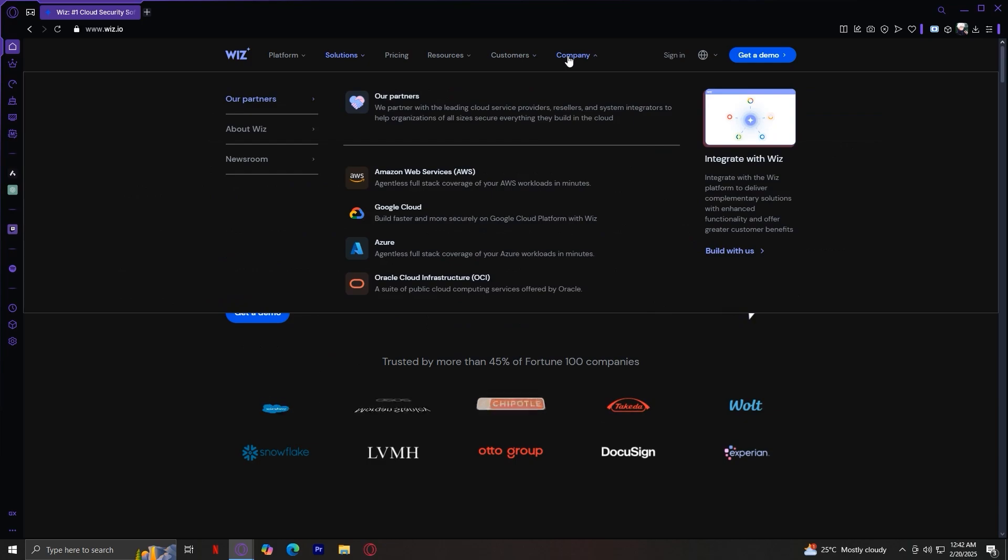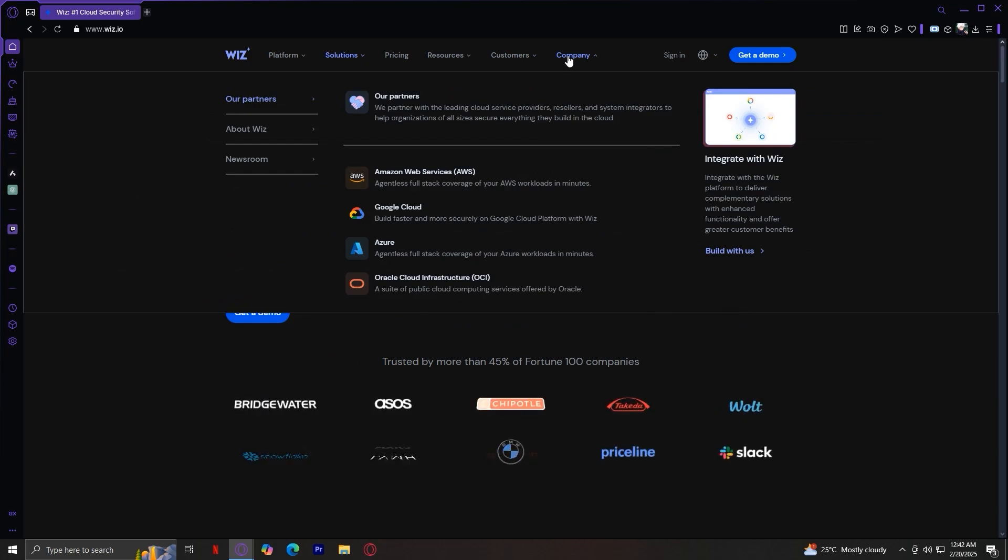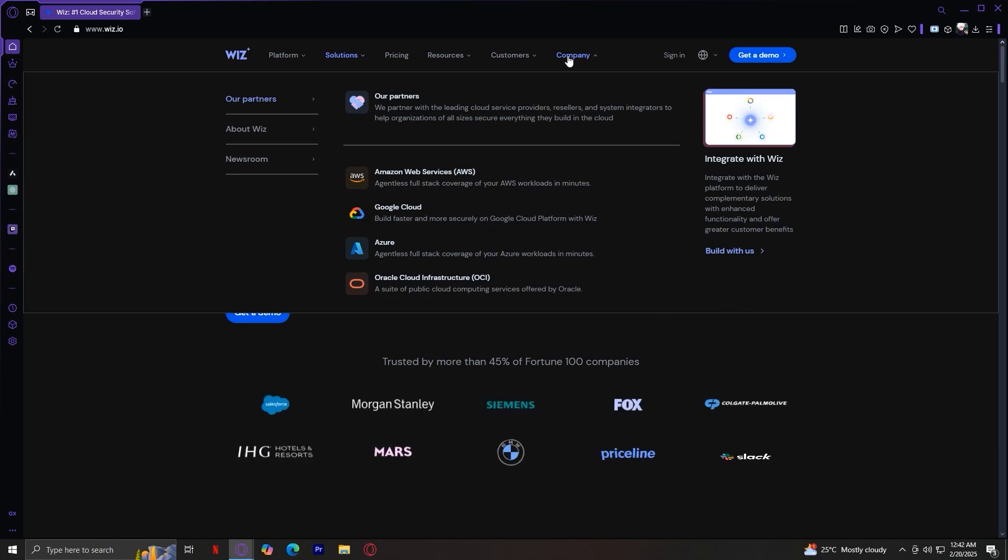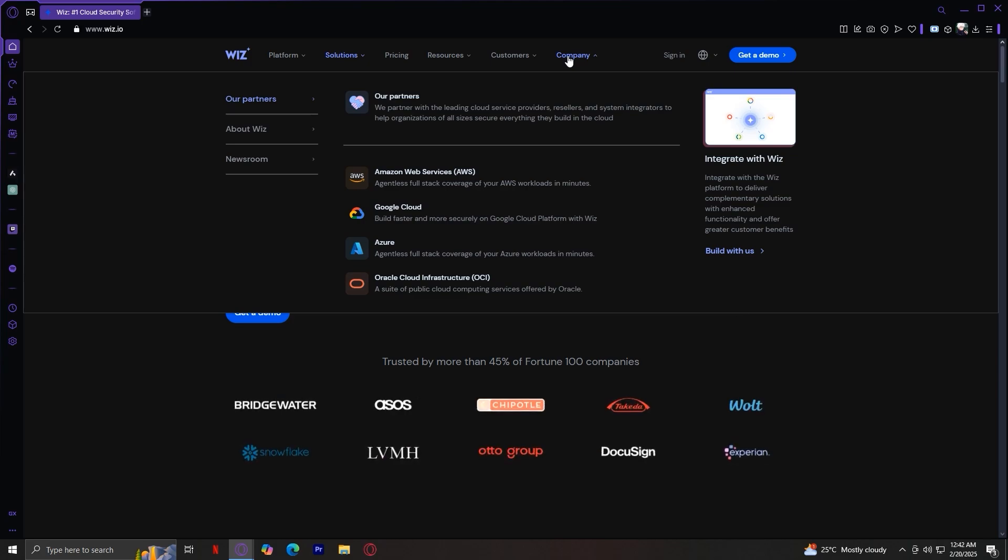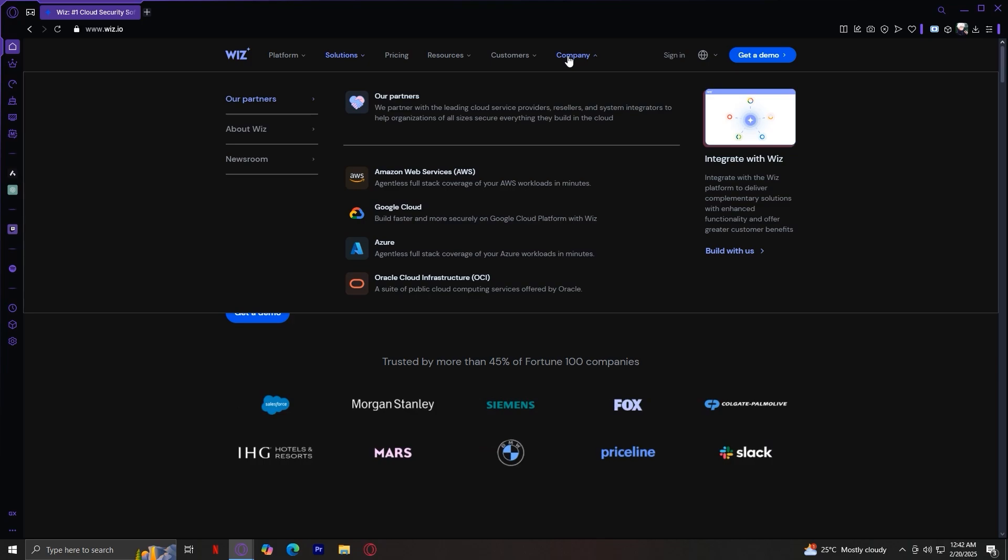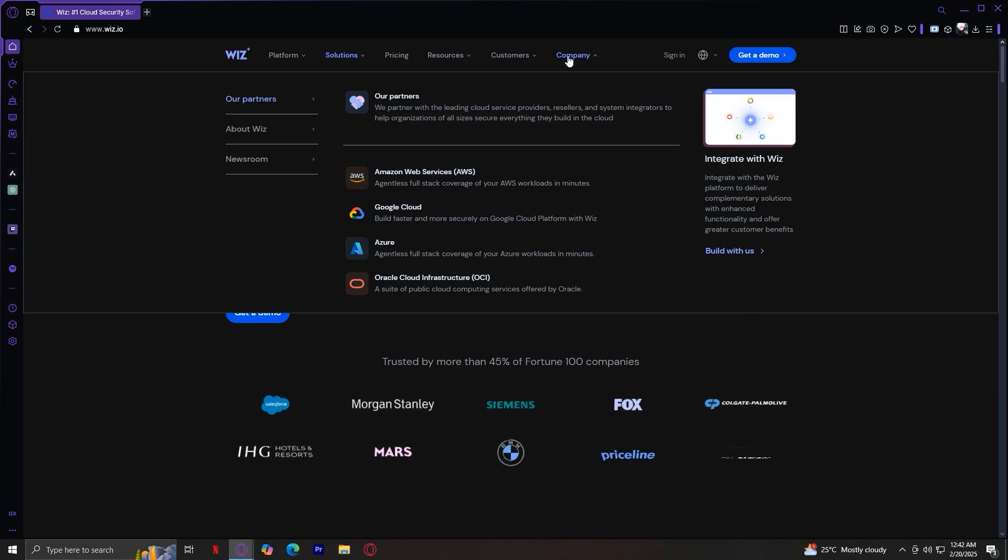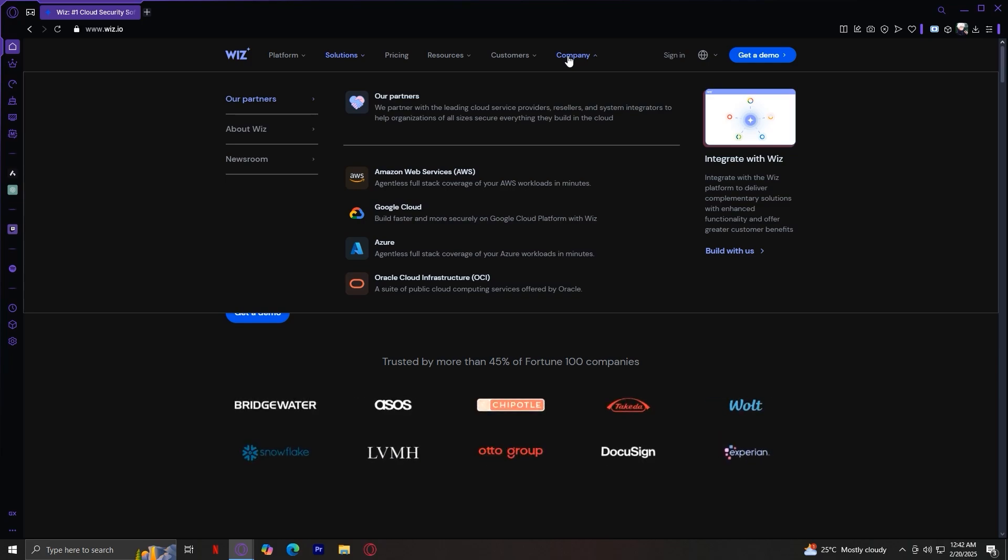Now for company, this provides information about Wiz, its team, and its mission in cloud security. So it says we partner with the leading cloud service providers, resellers, and system integrators to help organizers of all sizes secure everything they build in the cloud. You can integrate with the Wiz platform to deliver complementary solutions with enhanced functionality and offer great customer benefits.